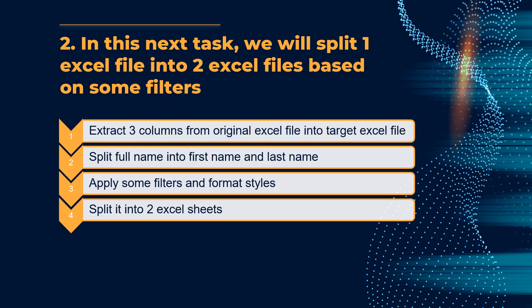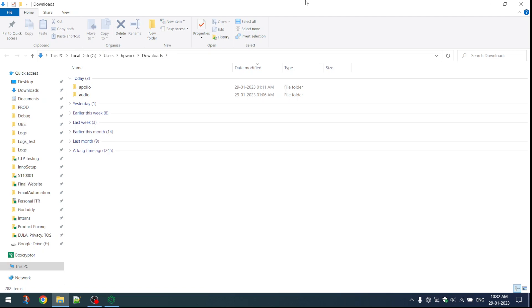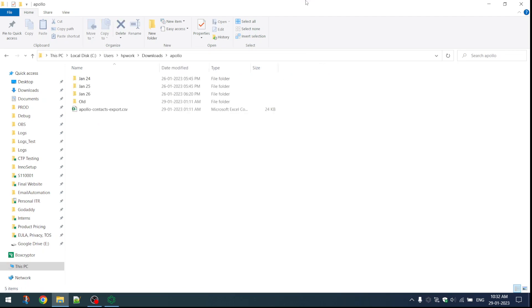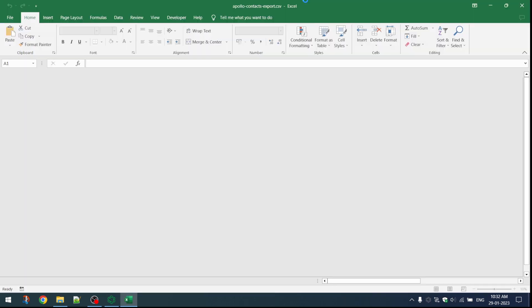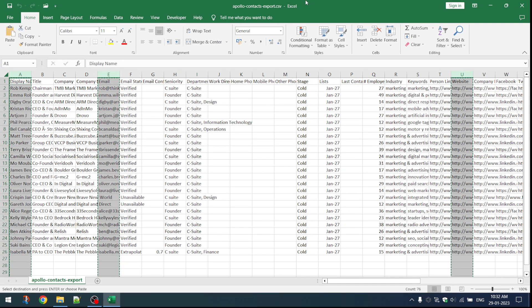Now moving on to example 2, we will see implementation of a dot on Excel where it will perform some filters and create two new Excel files. Now we will use the command implement dot to start. Skepsi implement dot excel filters. Now it has opened the file in Excel. Now it will extract three columns into a new worksheet.